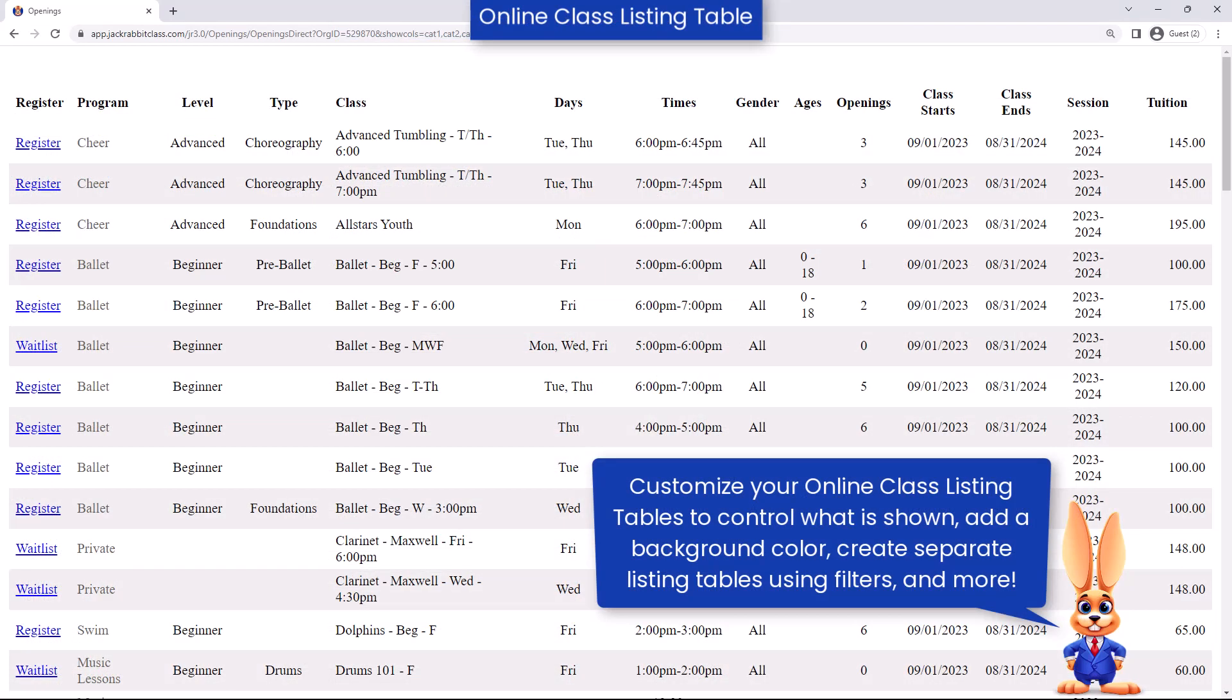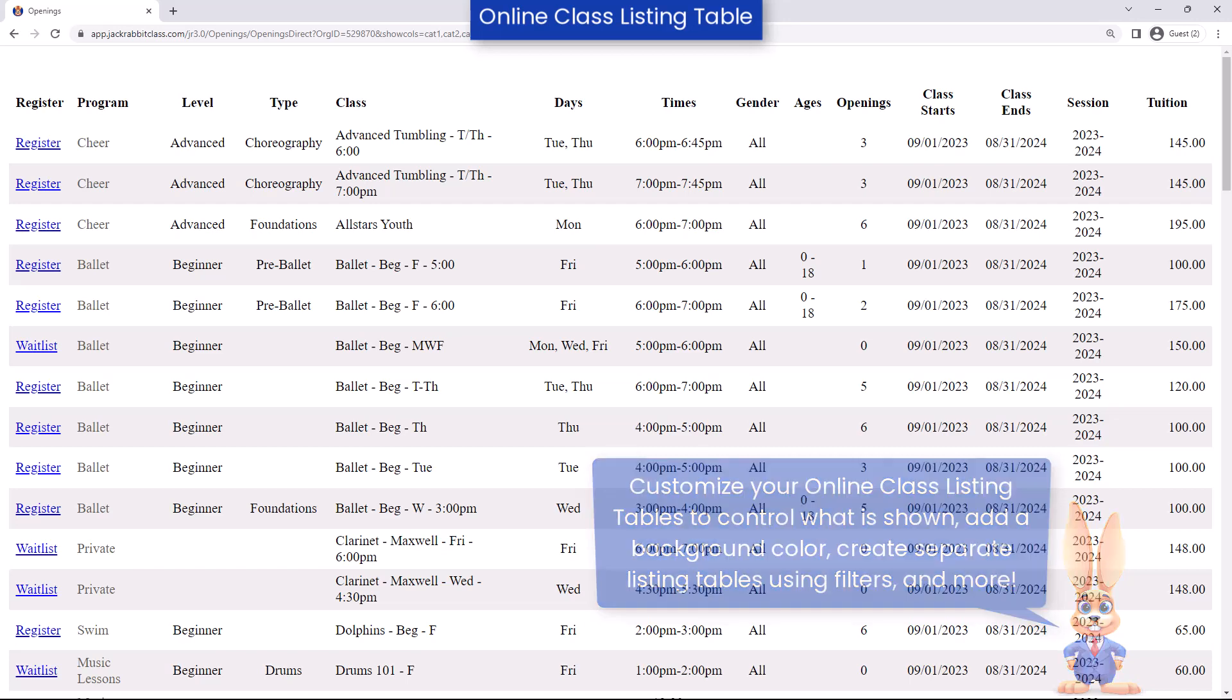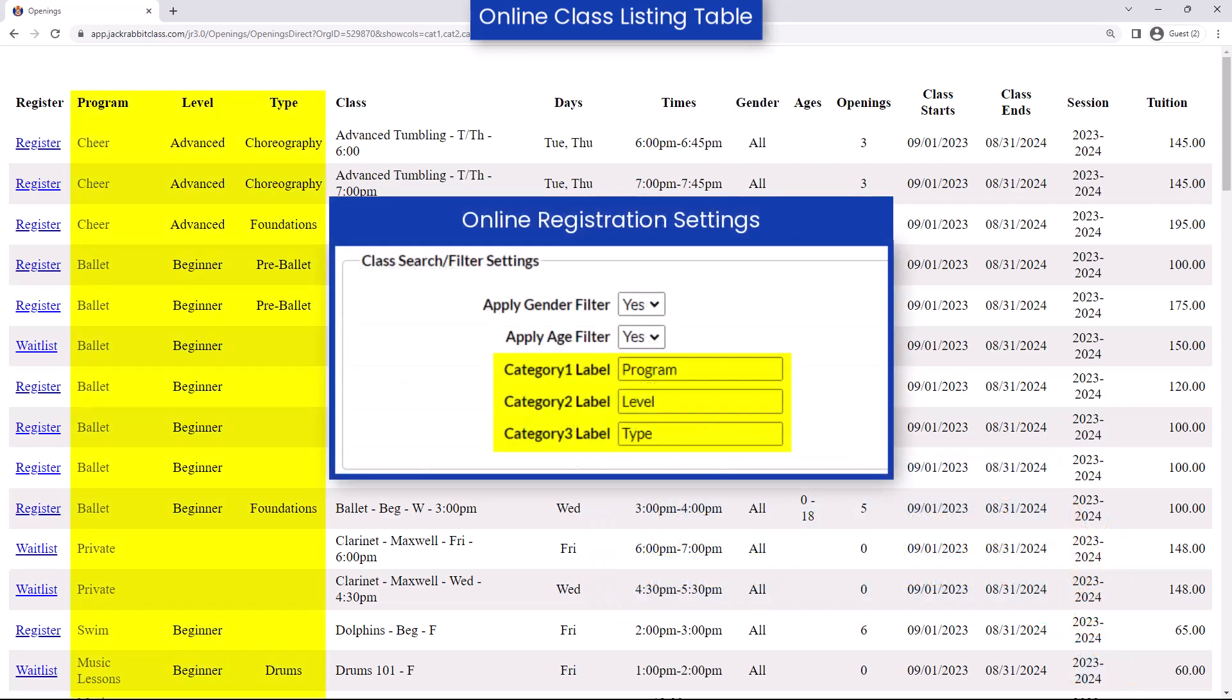Online class listing tables display information about your class offerings online organized in a user-friendly table. The Category 1s, 2s, and 3s that you created for your drop-down lists can be used to organize your online class listing tables.